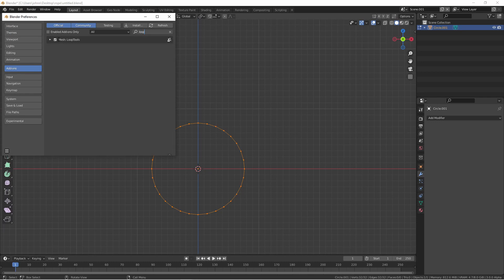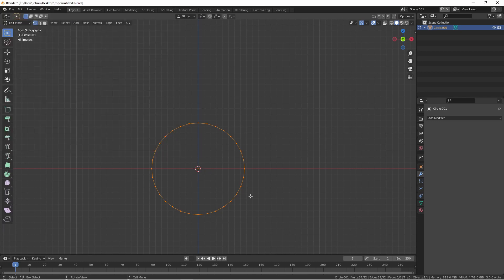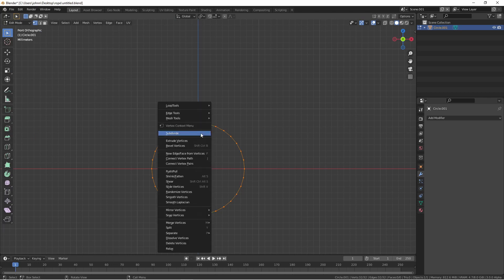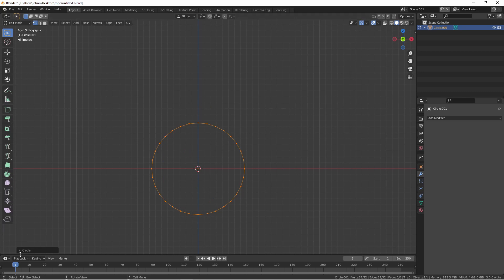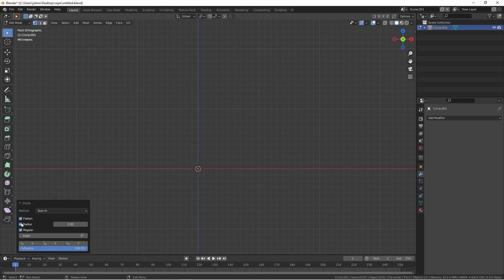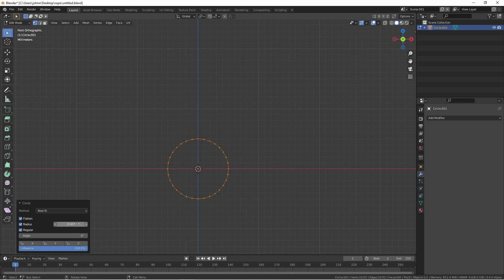With your circle selected, right-click, go to Loop Tools, and choose Circle. From the Extra Settings menu that pops up, you can choose a radius. Since 0.01 here is equal to 10 millimeters, I'll change this to 0.005 for 5 millimeters.